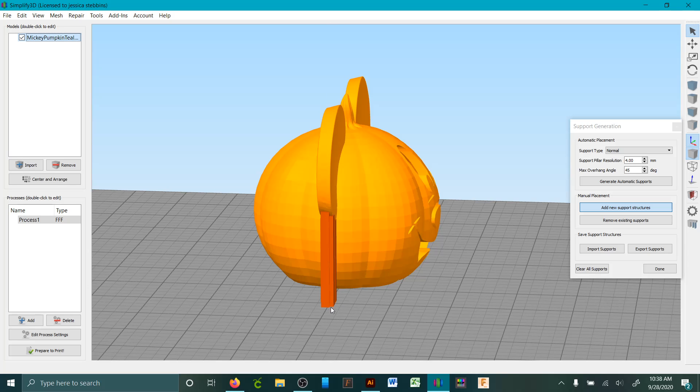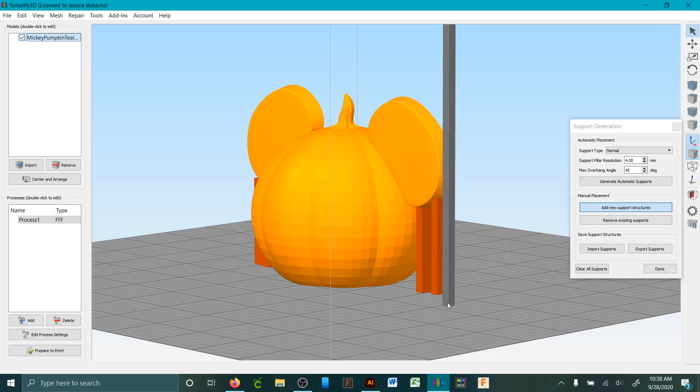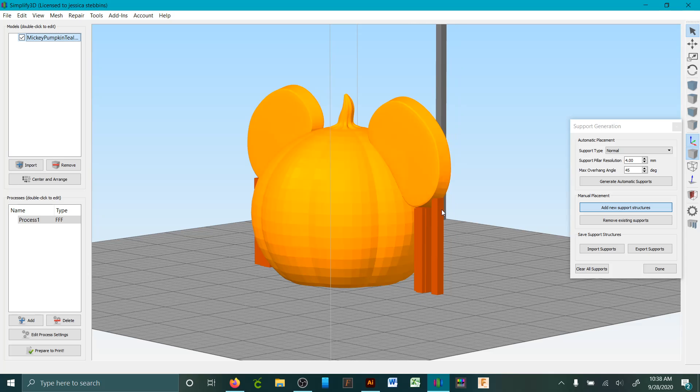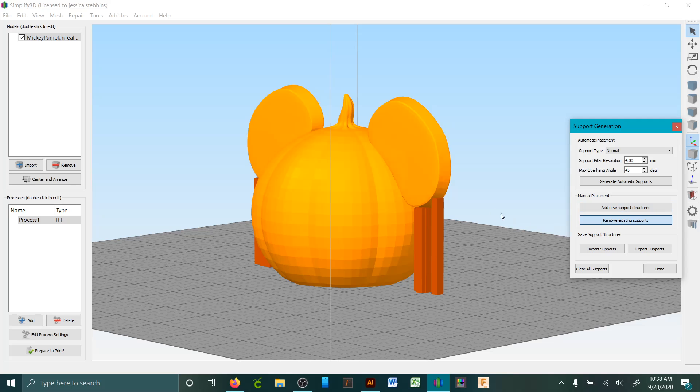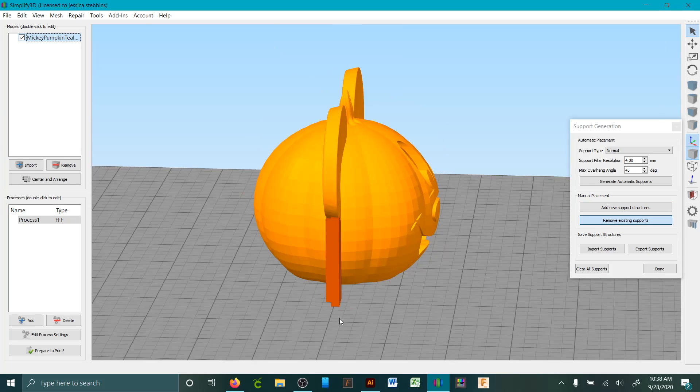I'm going to place it in a couple areas there where it looks like it really needs them. Probably doesn't need it up this high, so if you want to remove them you click here to remove it.